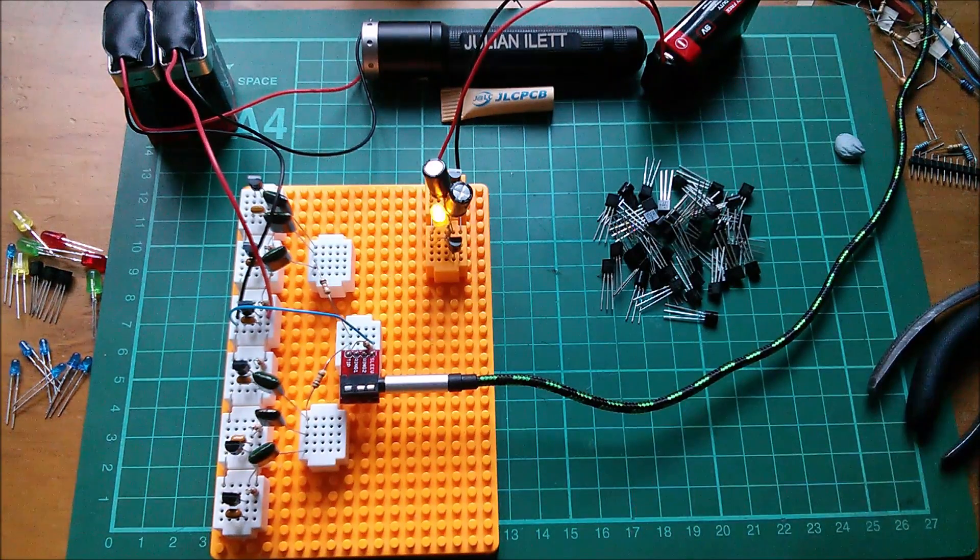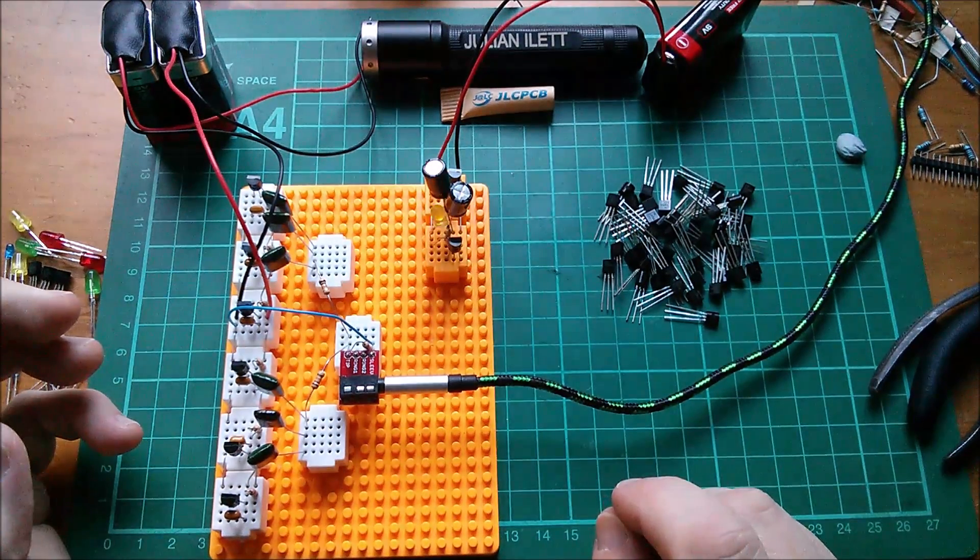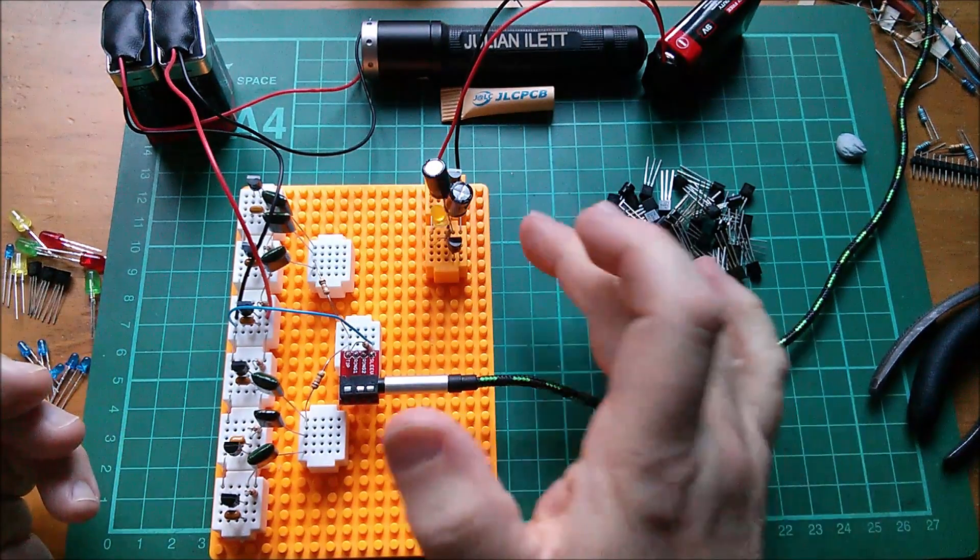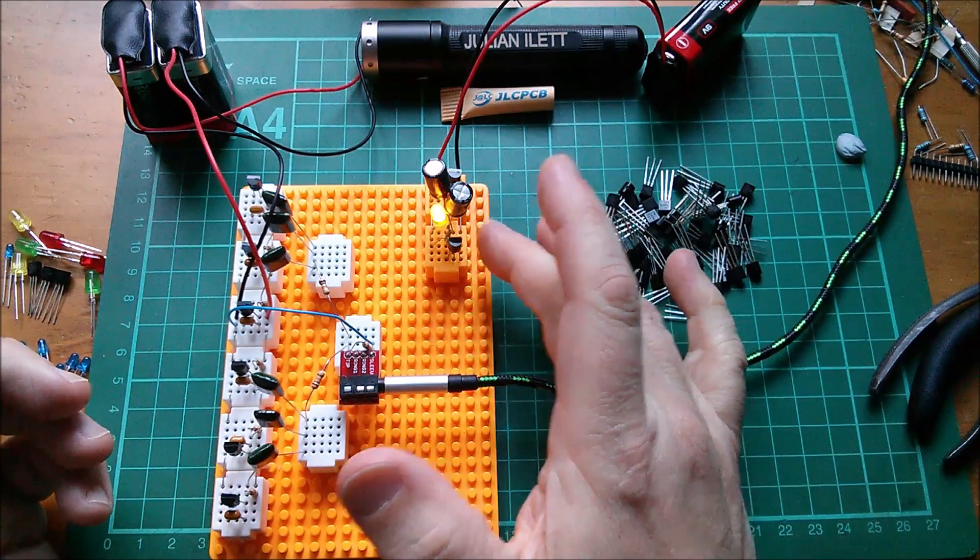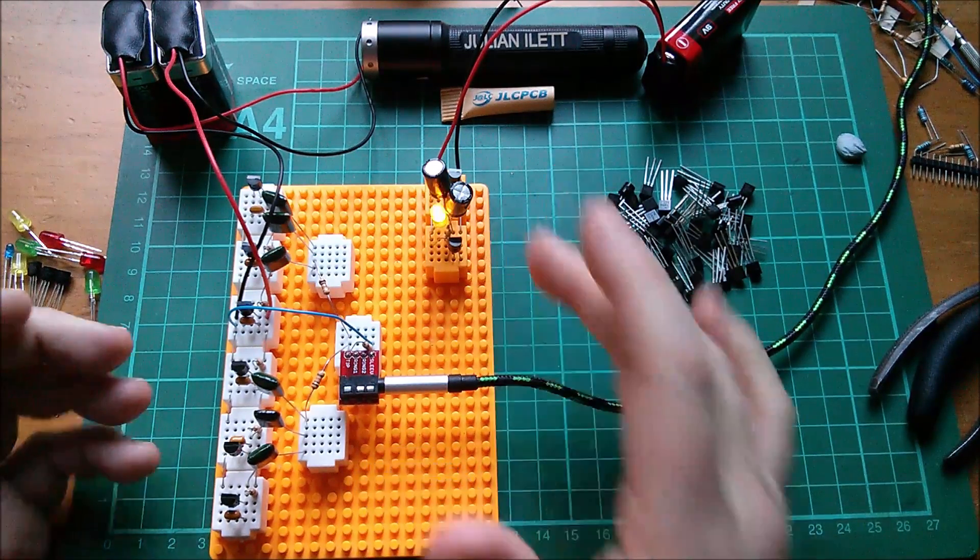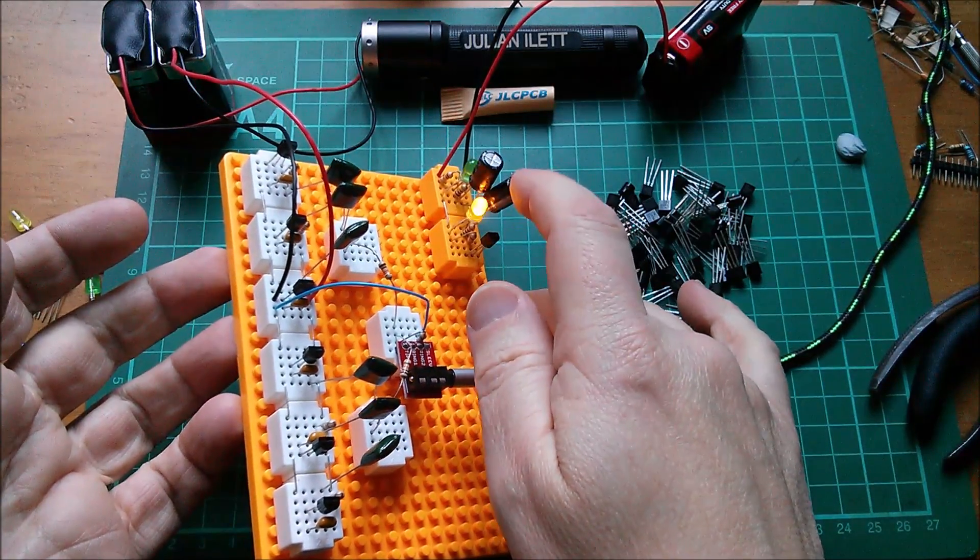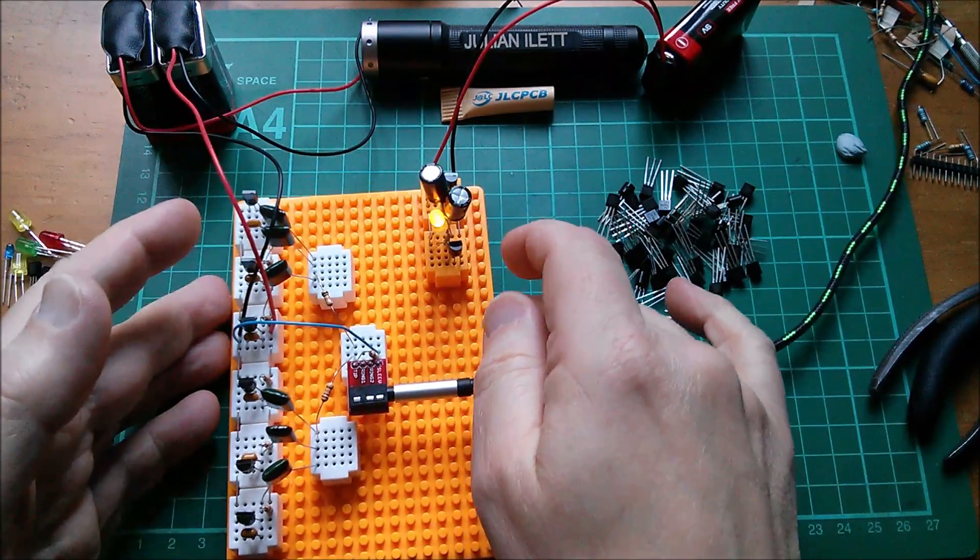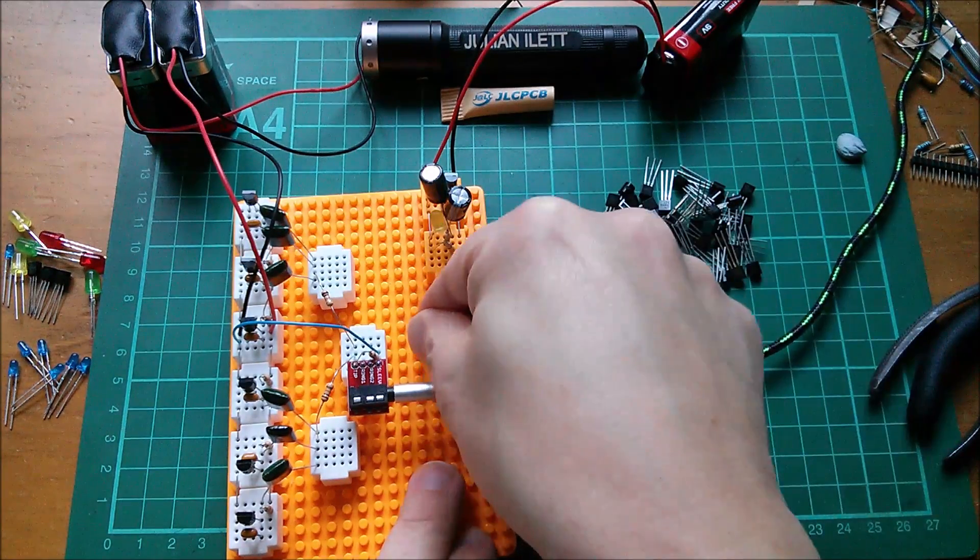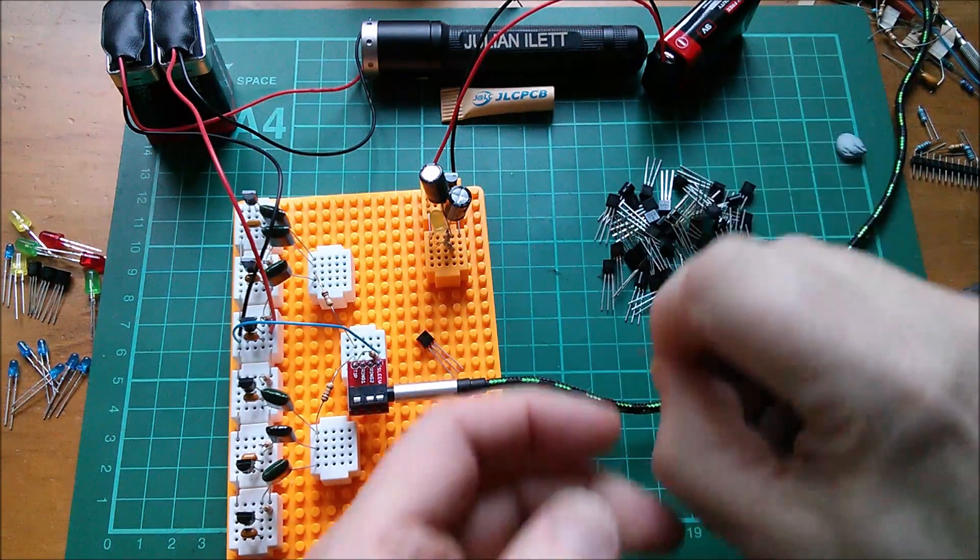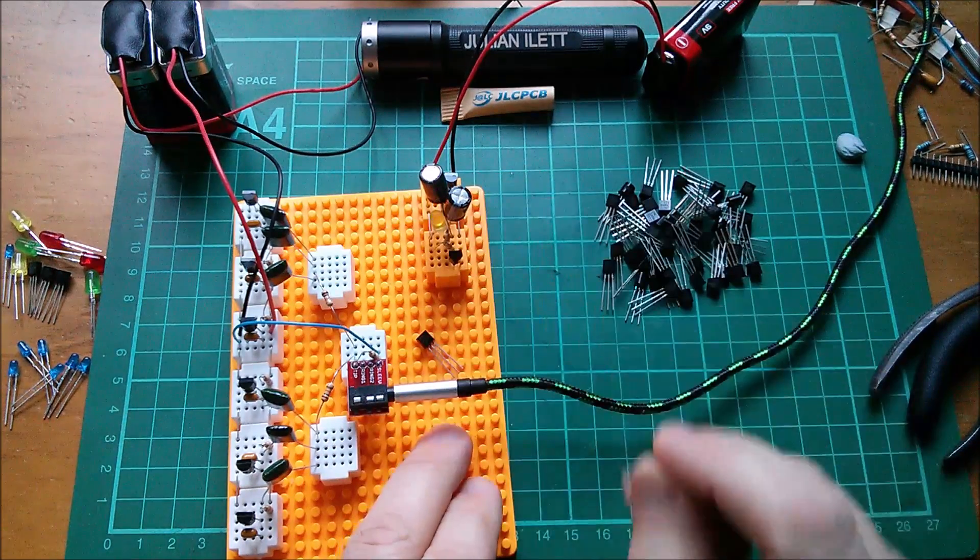First of all, let's check that they are in fact dead. I've built a little two transistor astable multivibrator here. There are two LEDs - one green one around the back. Let's take out the working transistor and put in one of these transistors.